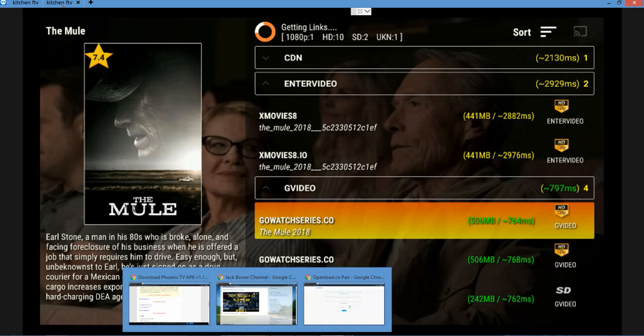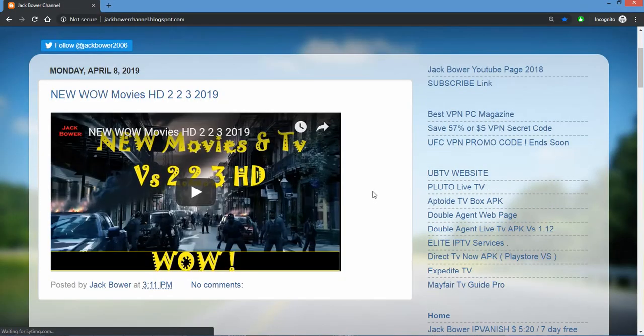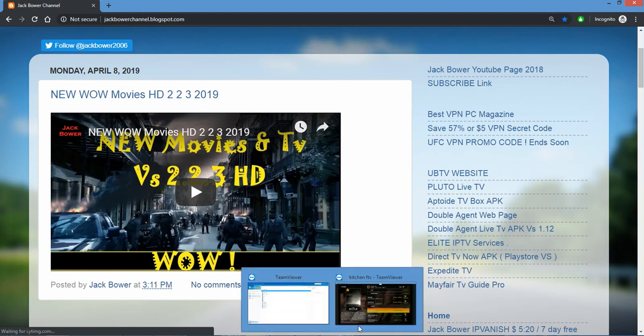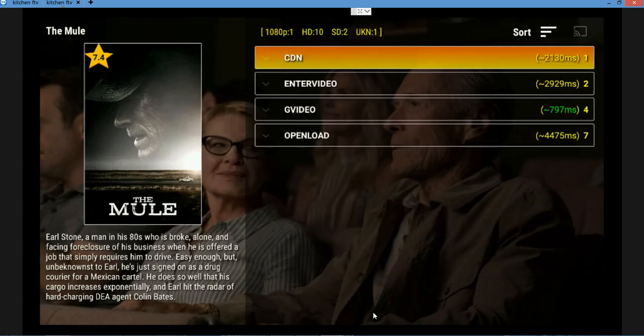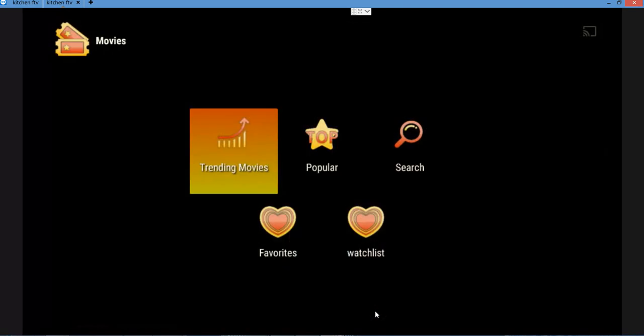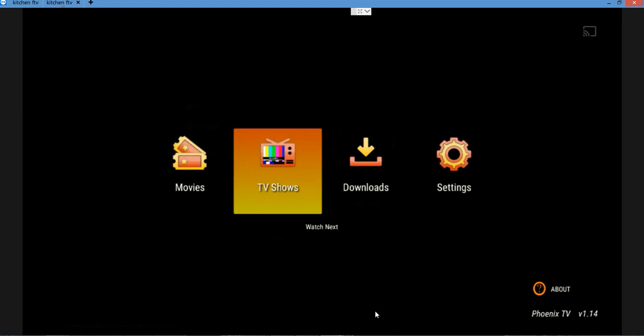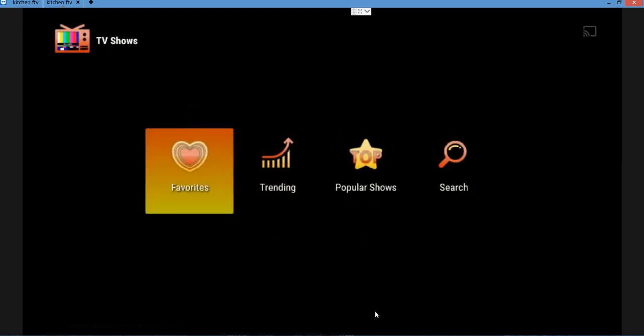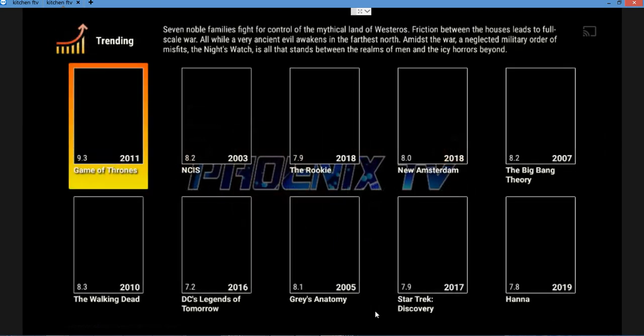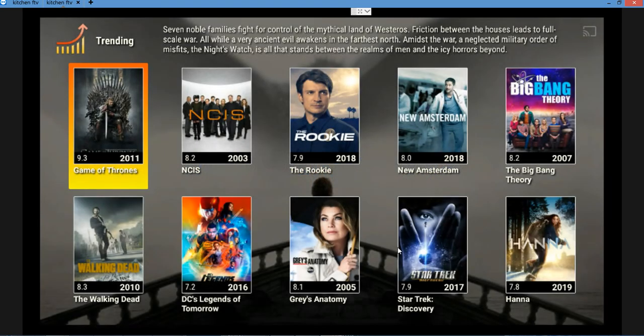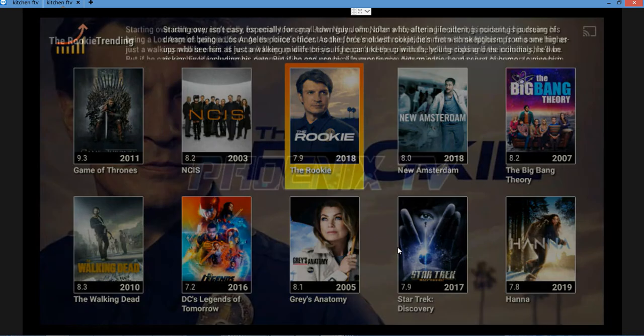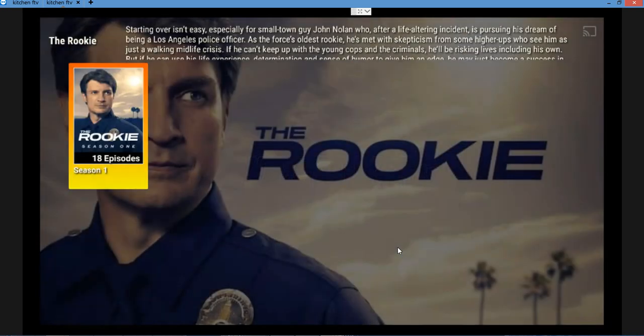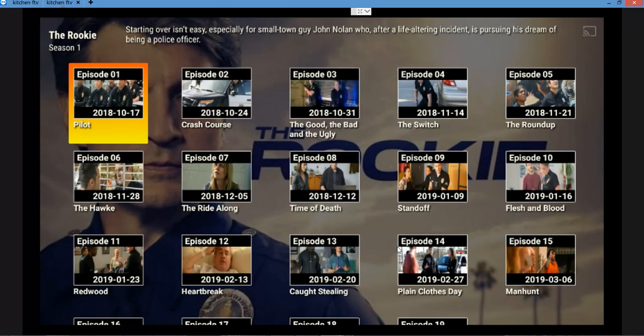On every APK it goes back to that website. Just be careful, be cautious. That is my recommendation out there. Come over to the Jack Bauer YouTube channel and subscribe. This is a cool one out there, it has all kinds of cool stuff from movies to TV. Let's see what else it's got. Let's see the trending movies, make sure it works.